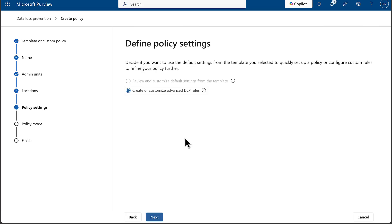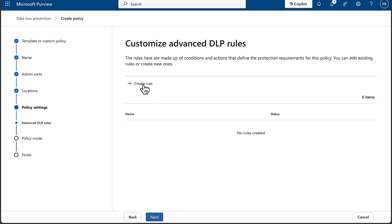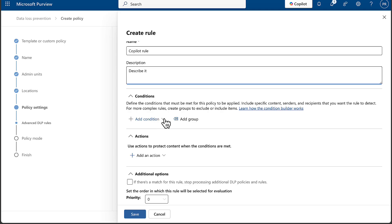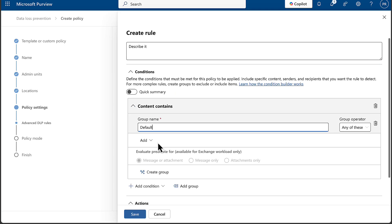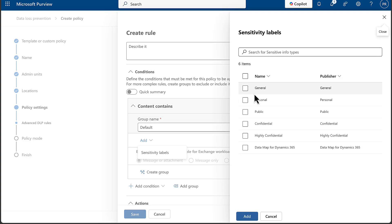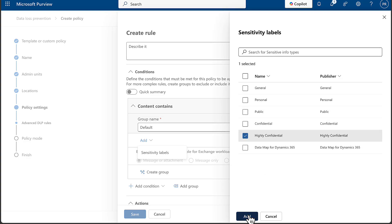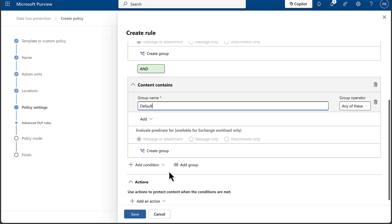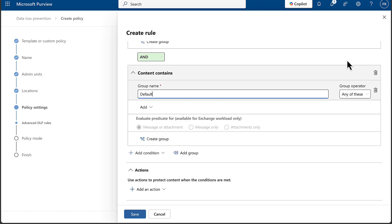Let's go next and go into defining our policy settings. We will create or customize advanced DLP rules — in fact we have to do this because it is a custom policy. Let's call this 'Copilot rule' and add a description. We can add in a condition here: the content contains sensitivity labels. So let's put in 'highly confidential' as an example. I'll just go with that one condition.